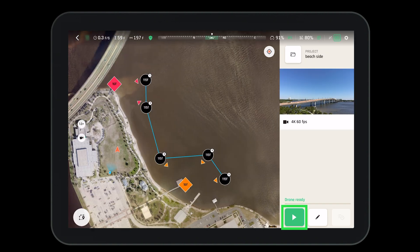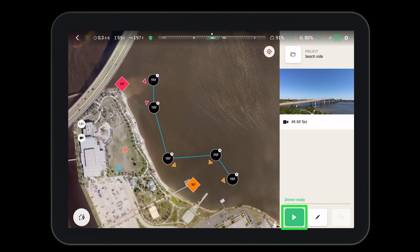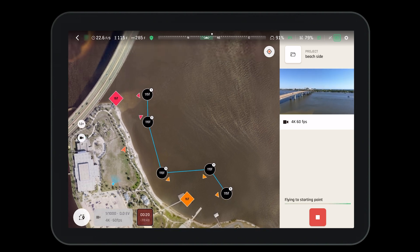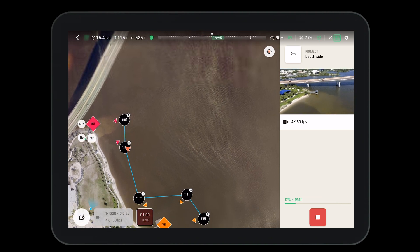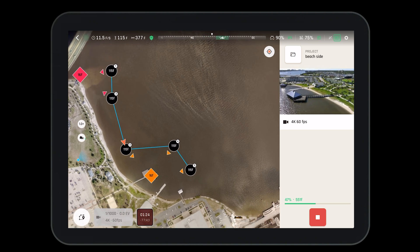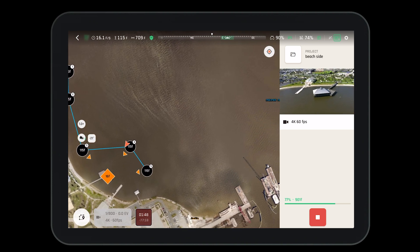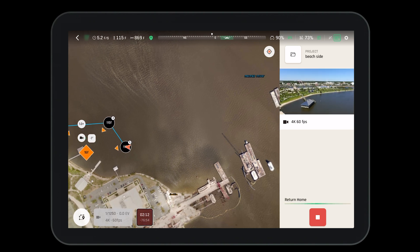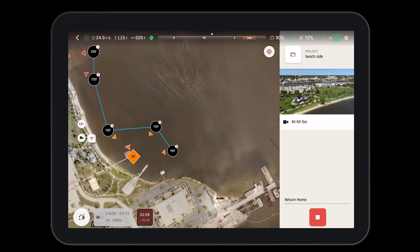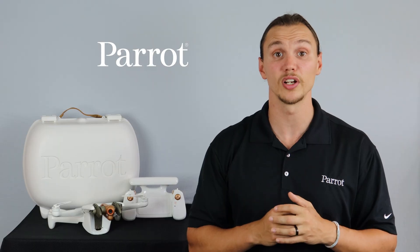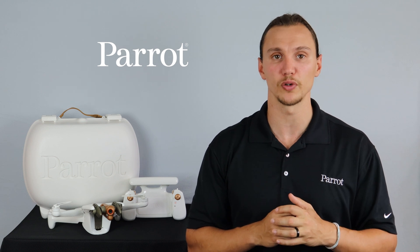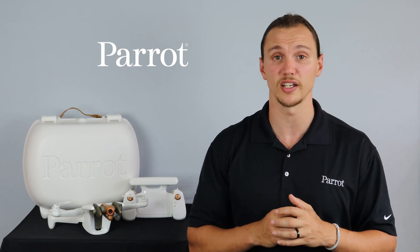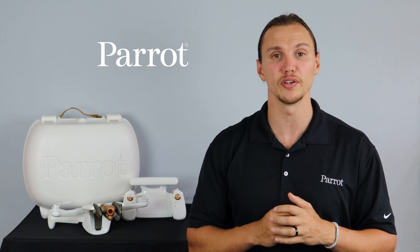Once the flight plan is complete, all you need to do is press the play button. Then sit back, relax, and let the Anafi AI do the work. You should now have a good understanding of the flight plan mode and be ready to try it out for yourself. In the next video we'll go through the different photogrammetry options found in Free Flight 7. Thanks for tuning in to Parrot's training videos for the Anafi AI.